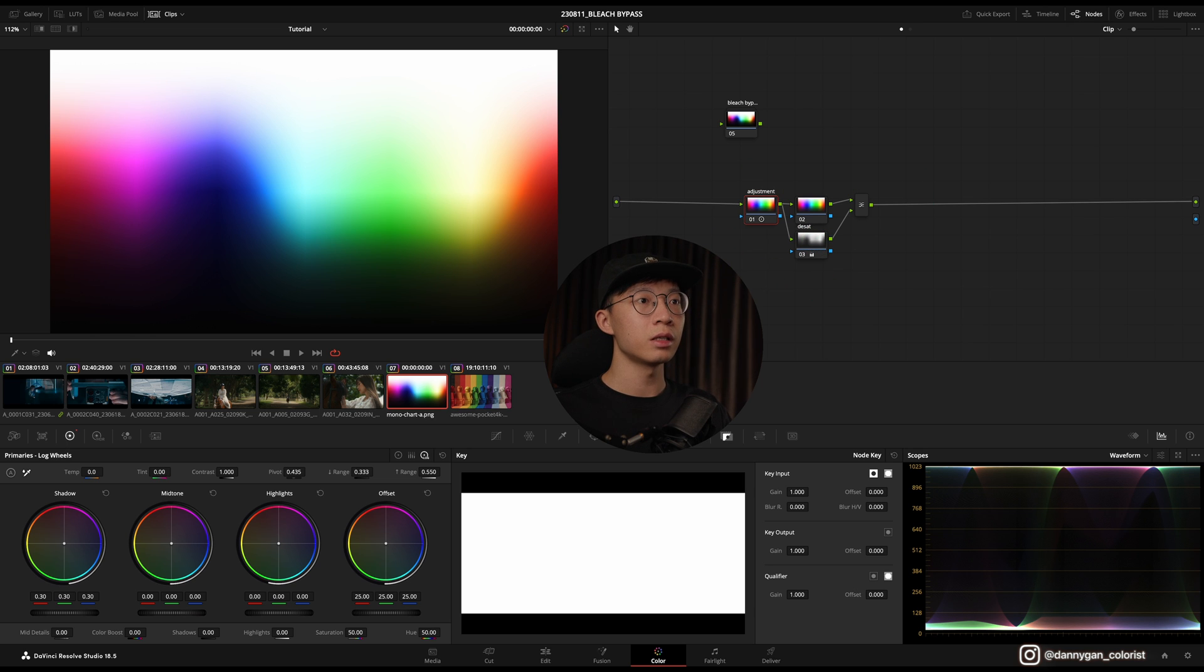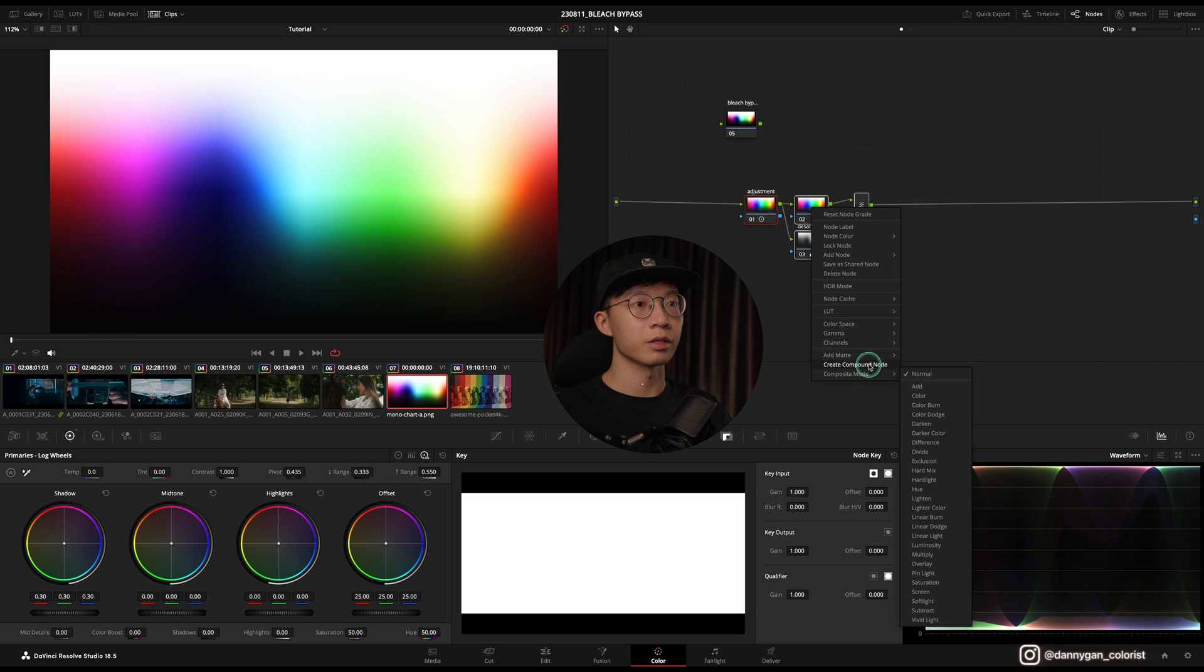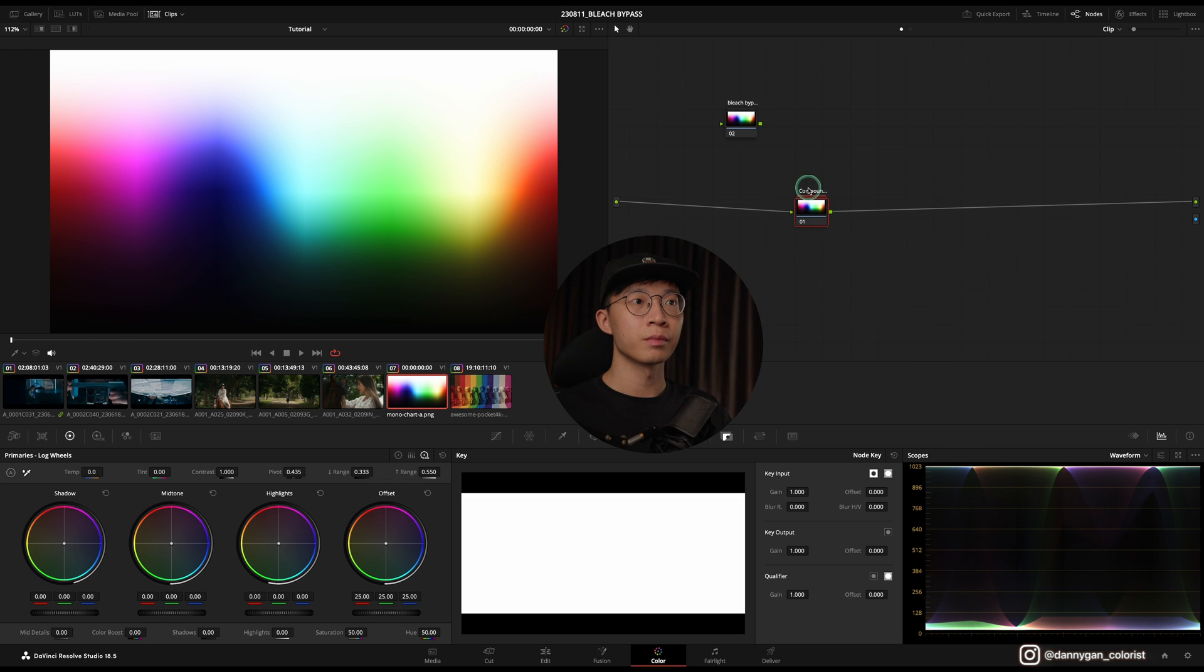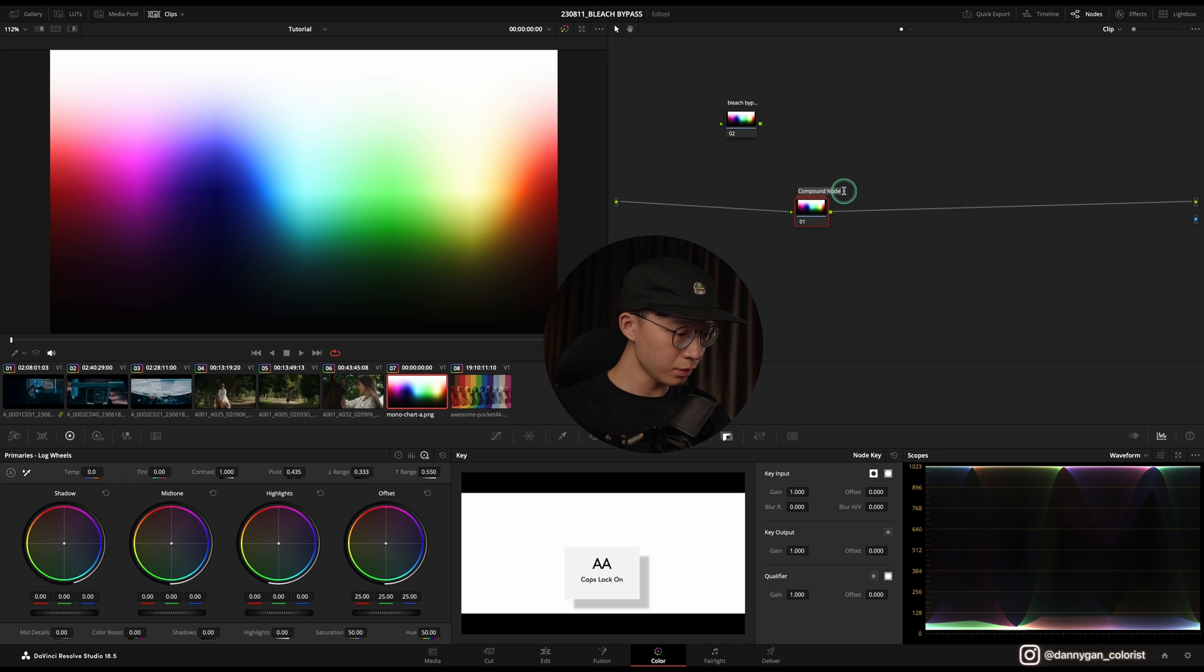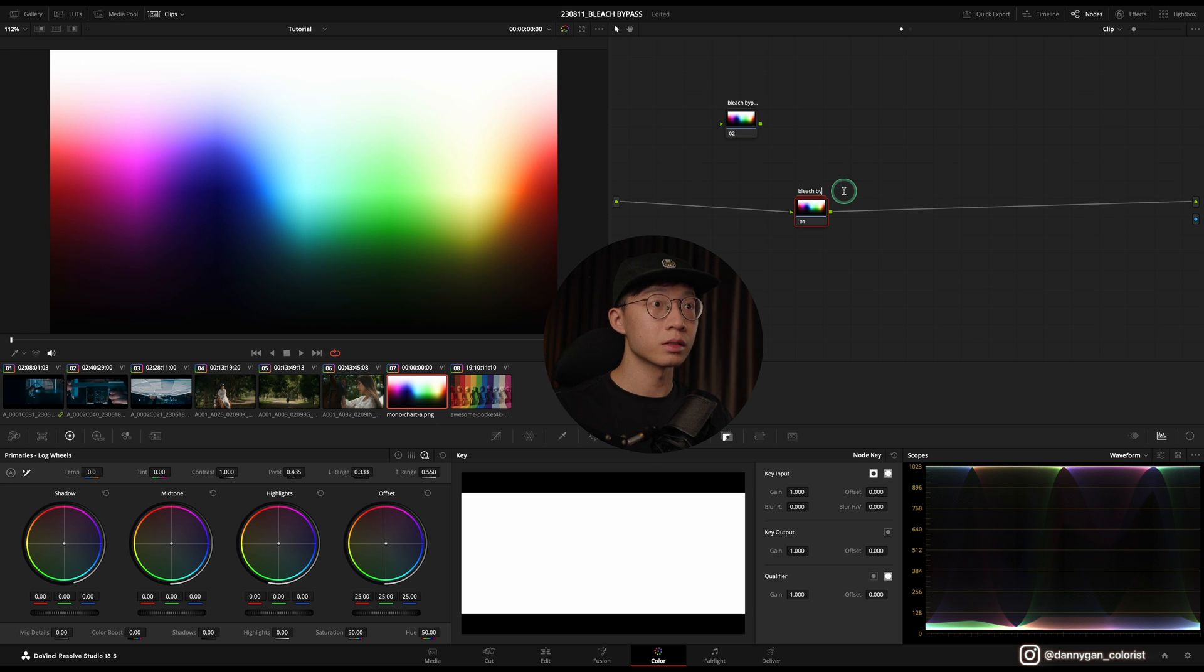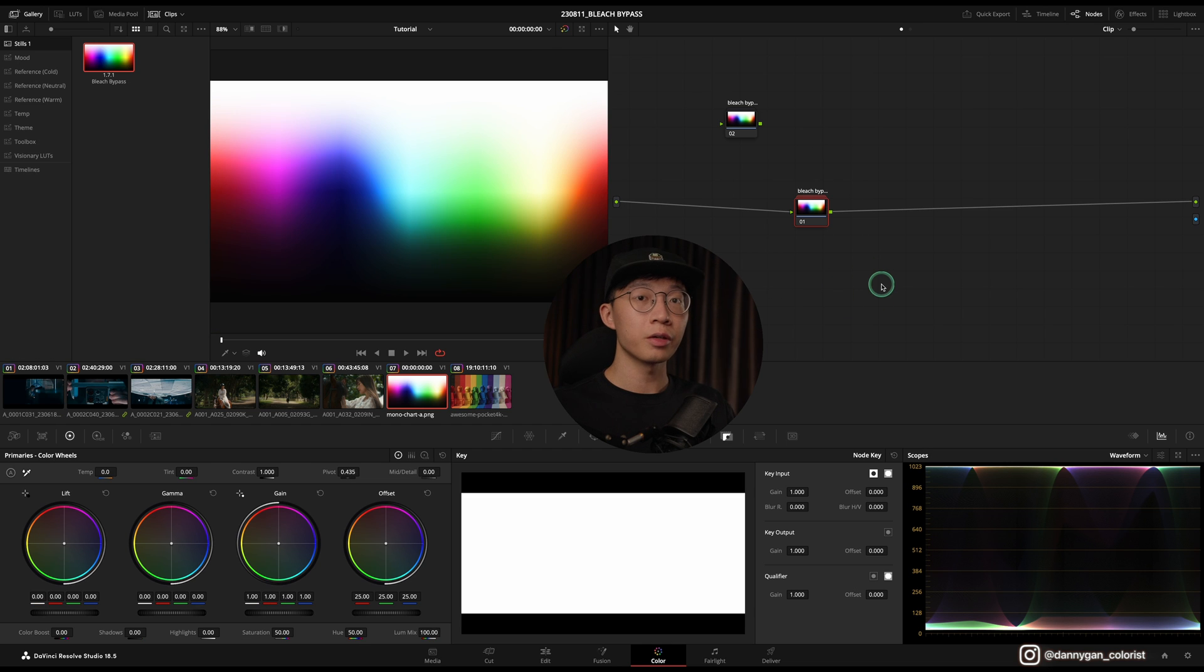So once that is done, you can group them all together by selecting everything, right-click, and Create a Compound Node. And what you can do is also label this compound node by double-clicking on the label and labeling Bleach Bypass.